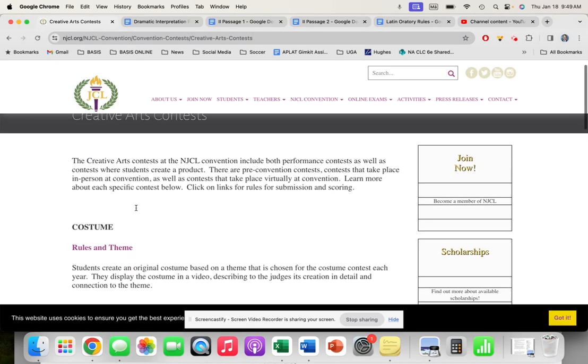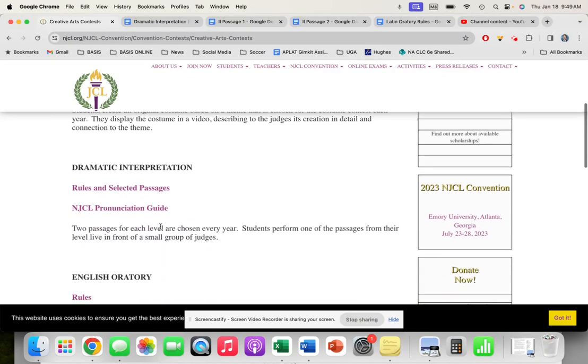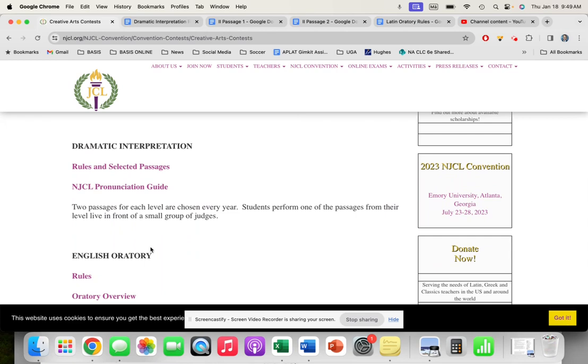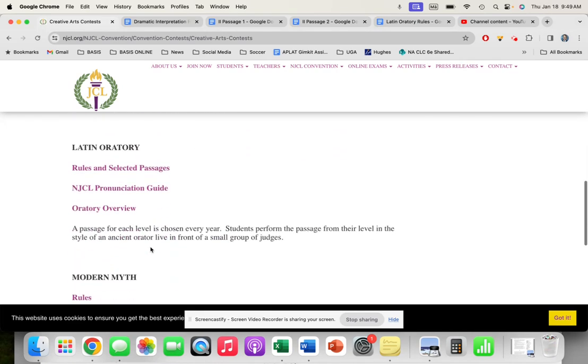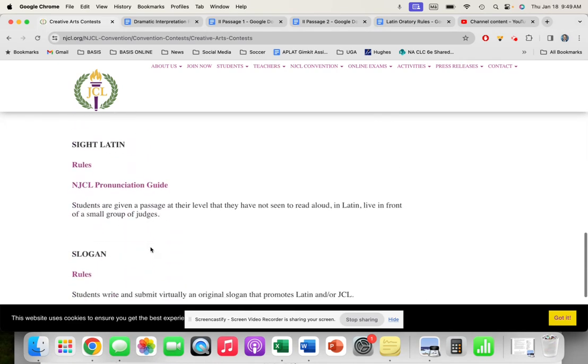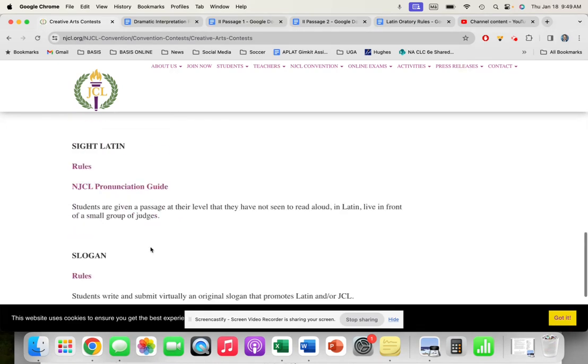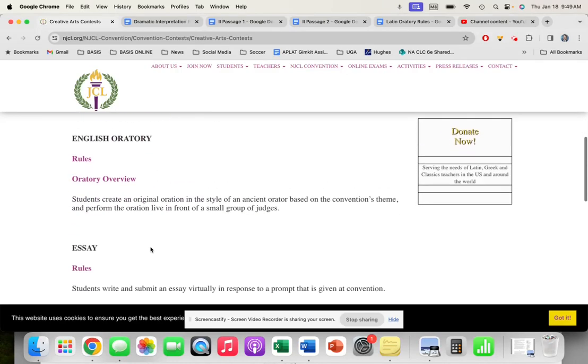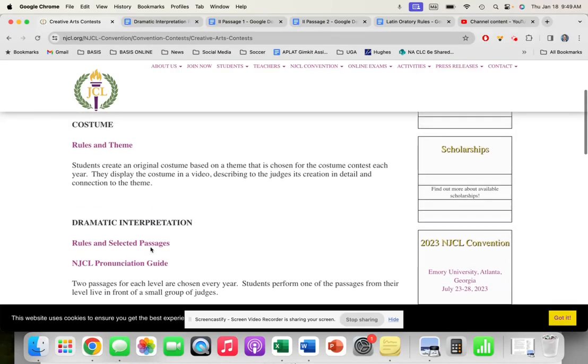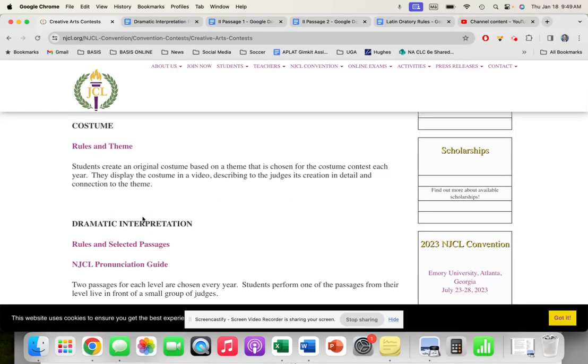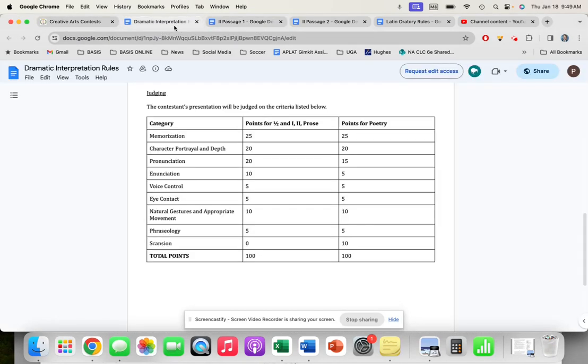We're going to click on Creative Arts, and that's going to take us to our Creative Arts page where we have the costume contest, the dramatic interp, the English oratory, the essay, the Latin oratory, modern myth, sight Latin, etc. We're considering the dramatic interp, and we're going to do the level two passage one.